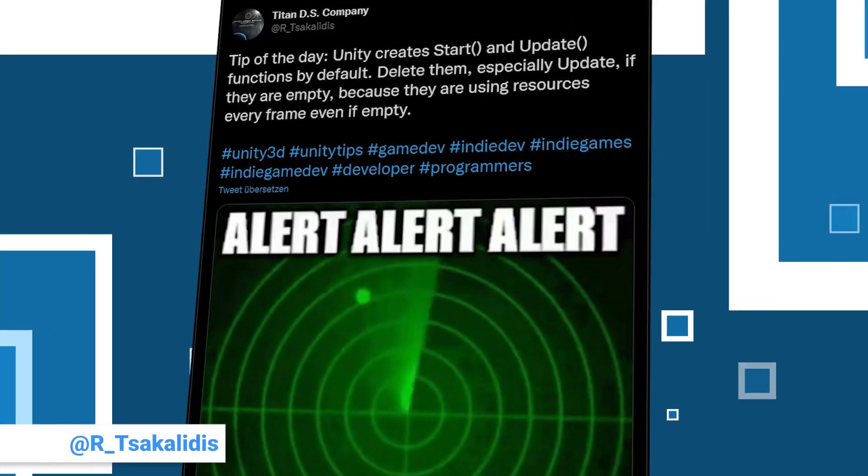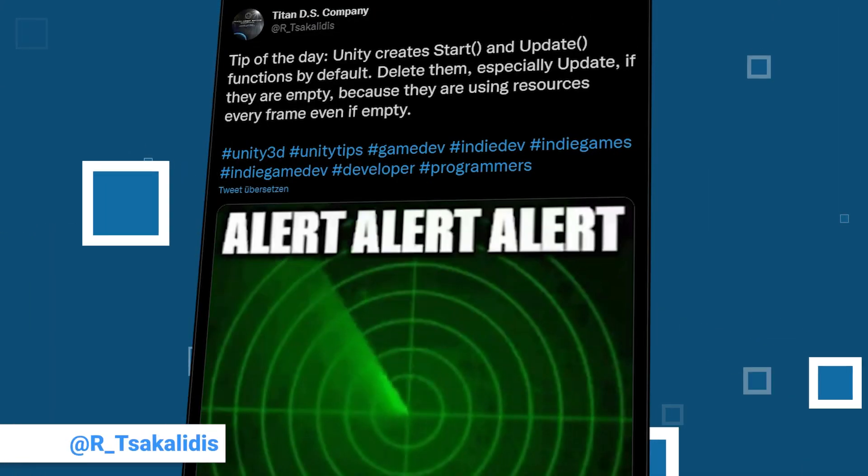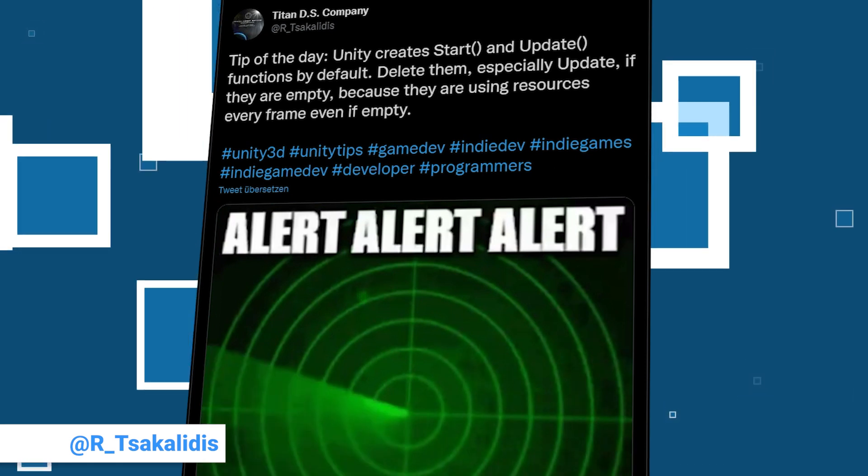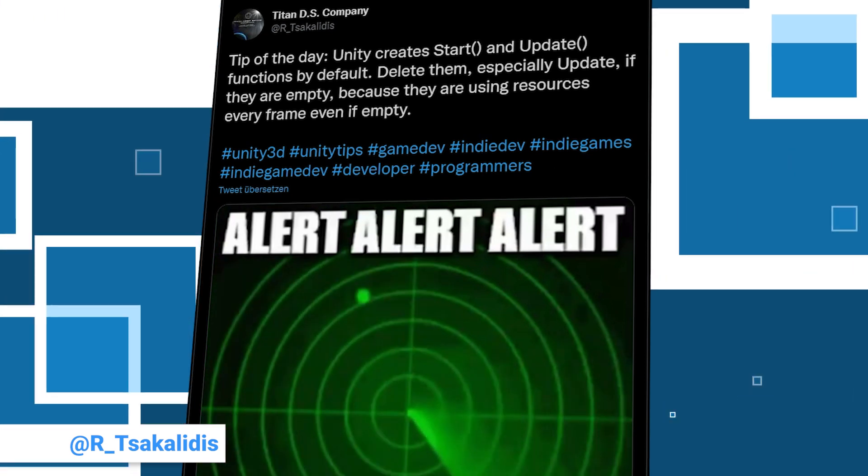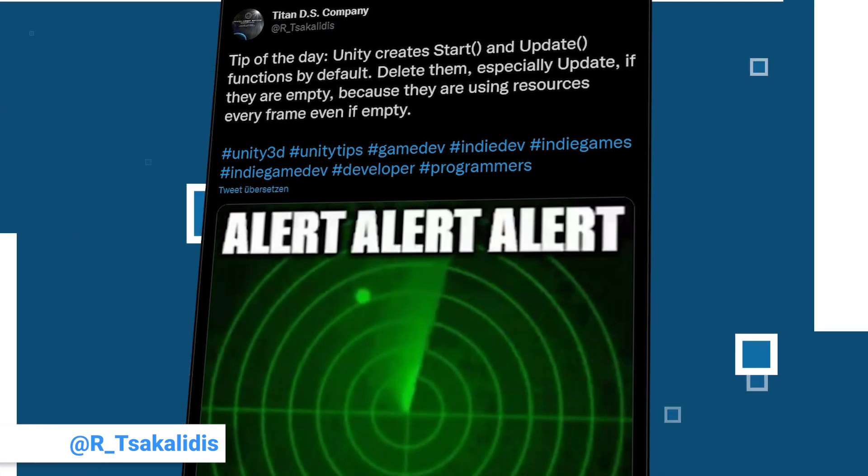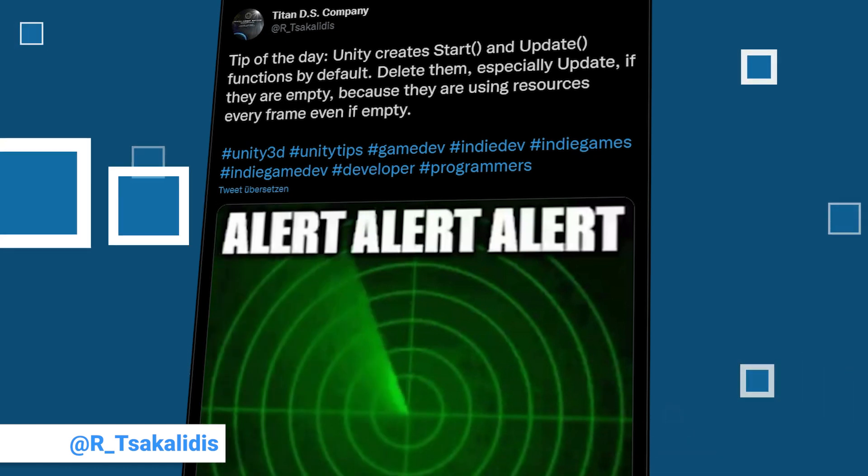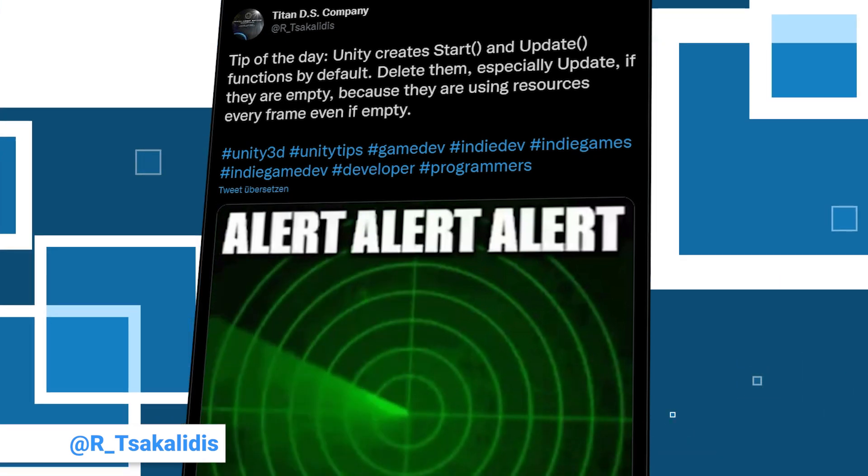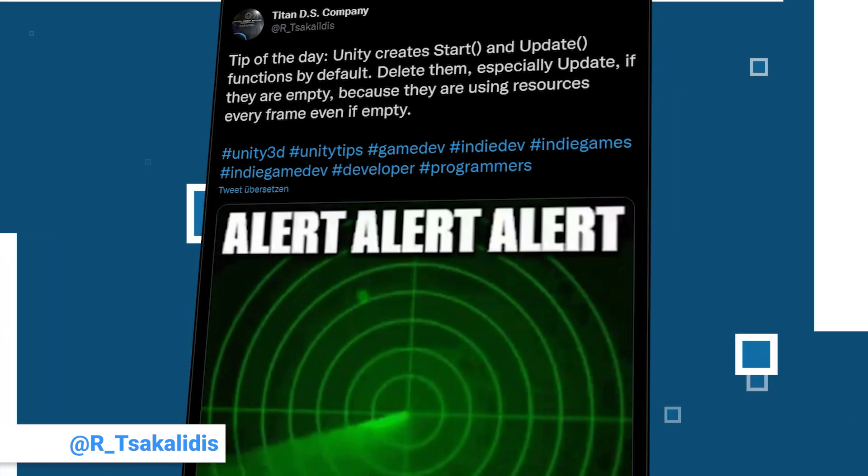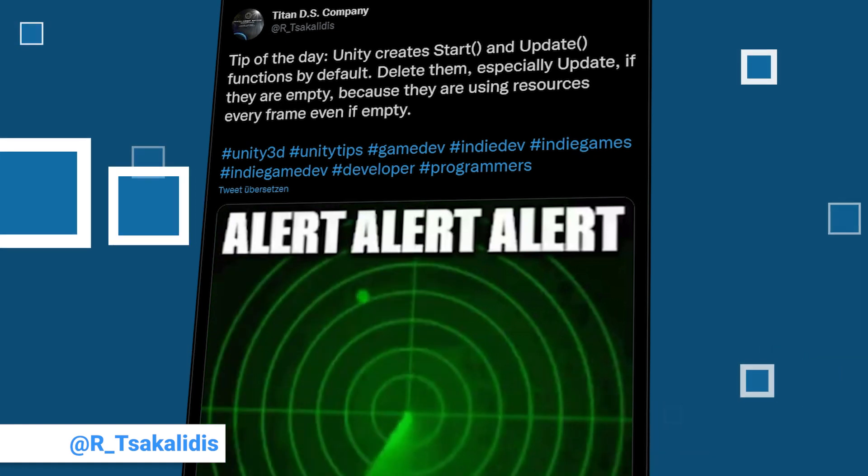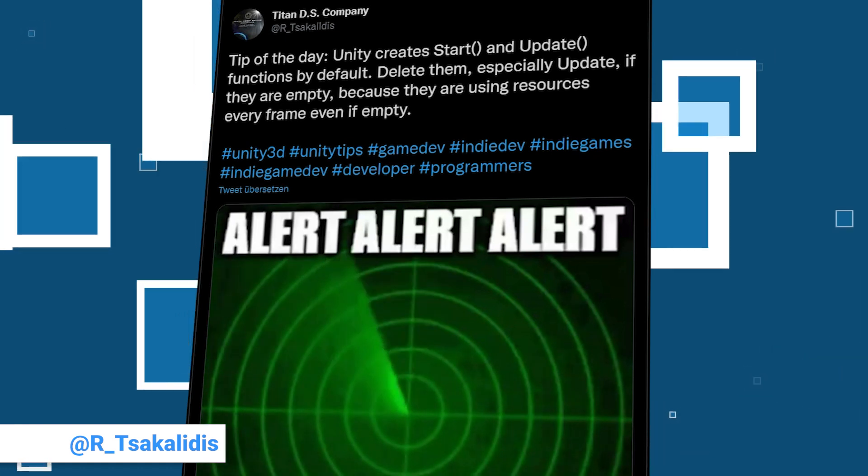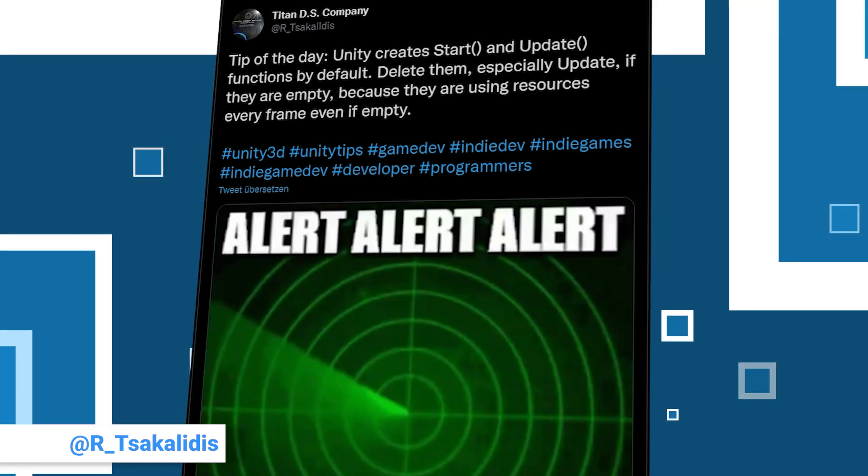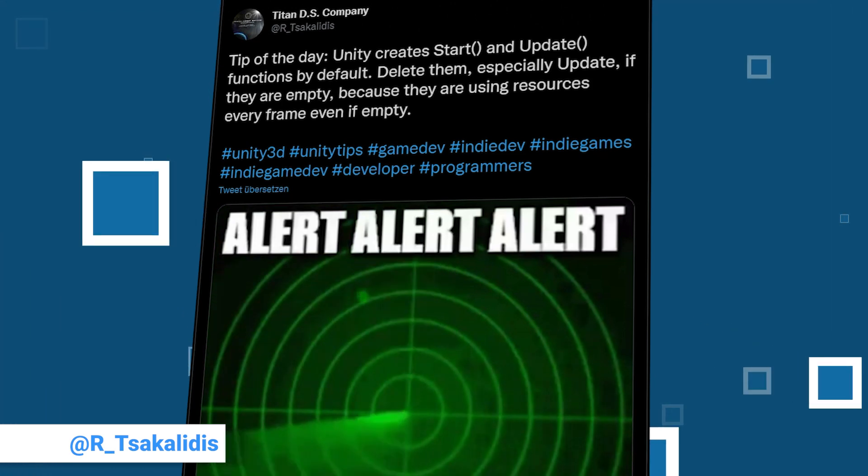A short one comes from TitanDSCompany who makes educational games and have 569 followers. Check out their profile to find links for the educational games they made. Their tip is to delete the automatically created start and update functions in a new script because even when they are empty they will be called by the internal functions of Unity and therefore use resources.